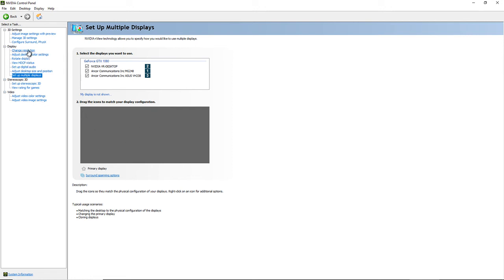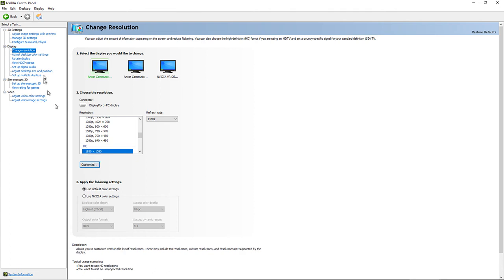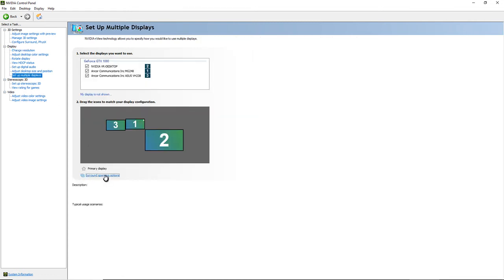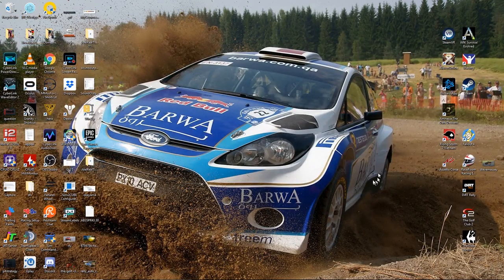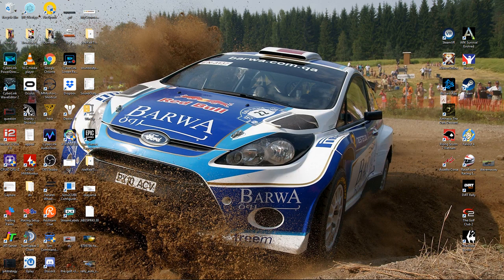Then go to Change Resolution — after enabling 'Span Display with Surround,' all three screens will show as one huge monitor. Click the combined resolution like 5760 times whatever. Then in iRacing, set your resolution, number of screens to three, monitor widths, bezel, viewing distance, and screen angles as shown. If anyone has questions, leave a comment below. This was made for someone I just sold a PC to. Good luck racing!